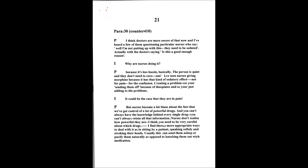When would you use something like lorazepam for example? I'm very skeptical about all that kind of sedation purely because I've found there's more appropriate ways to deal with it, as in sticking by a patient, speaking softly to them and stroking their head can usually calm and pacify them and send them to sleep naturally as opposed to knocking them out with medication.